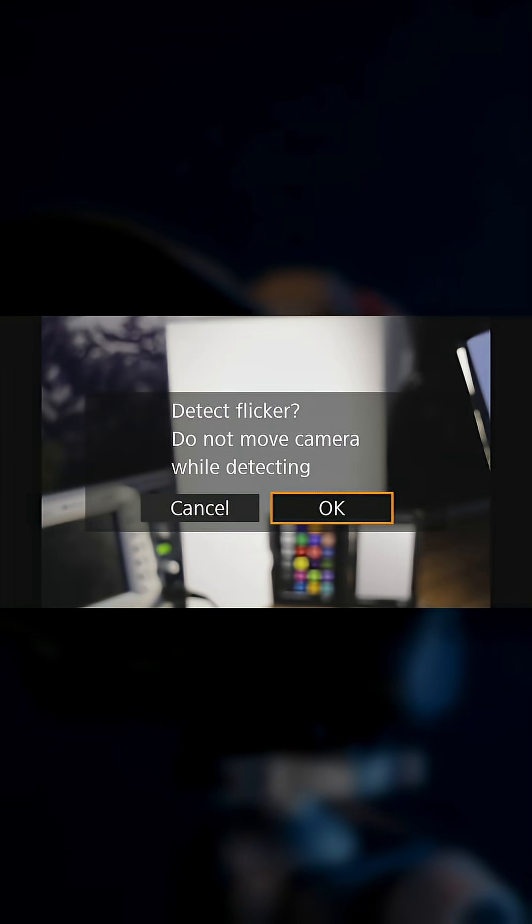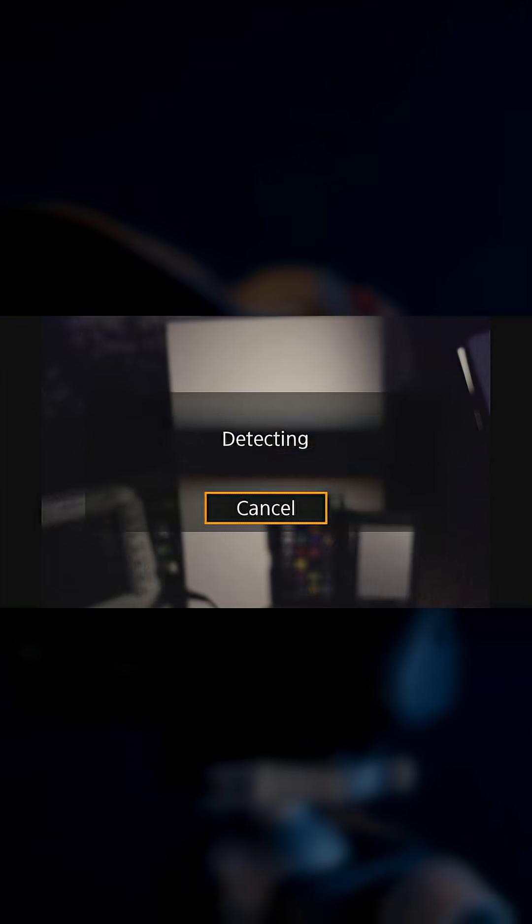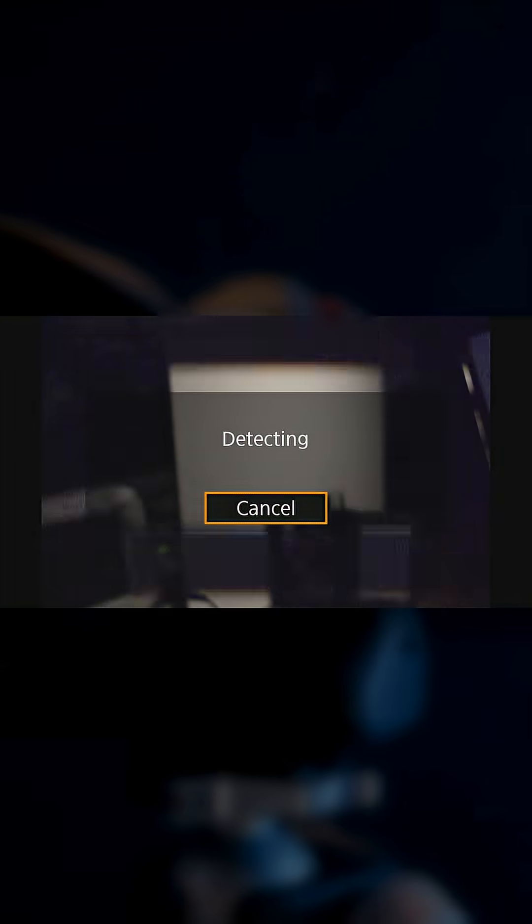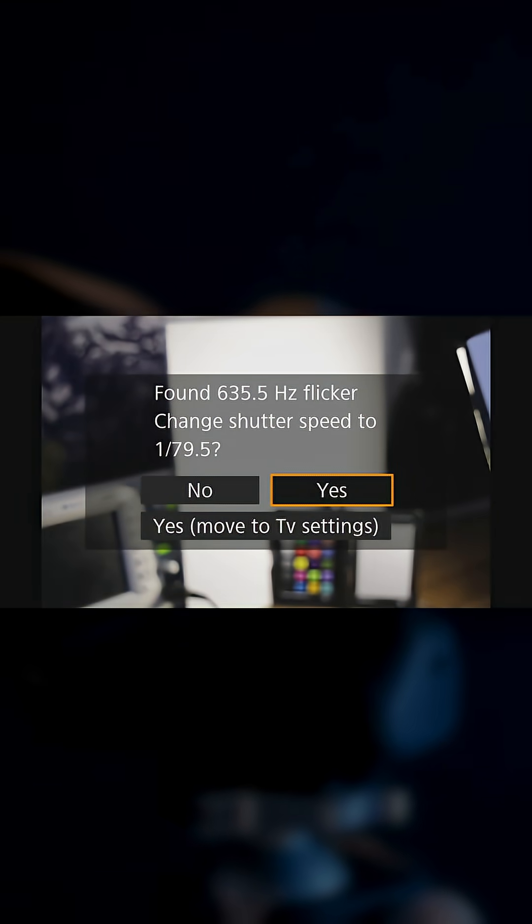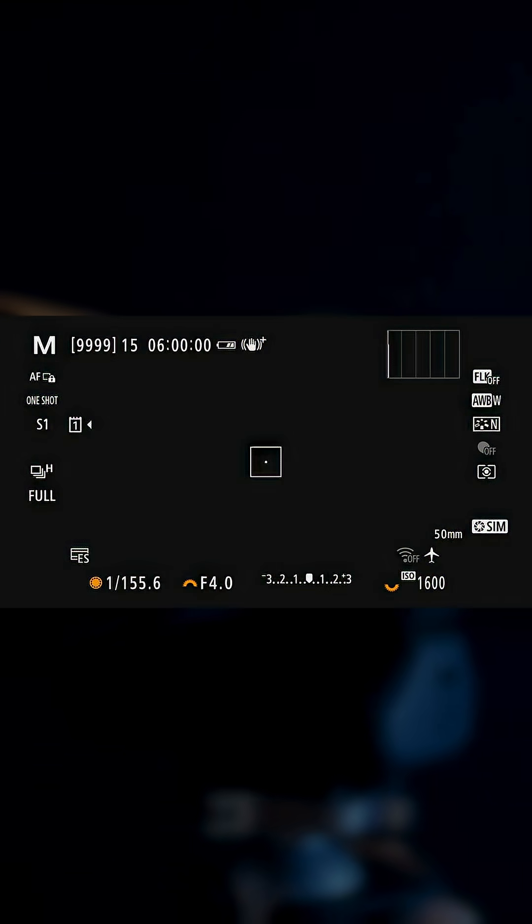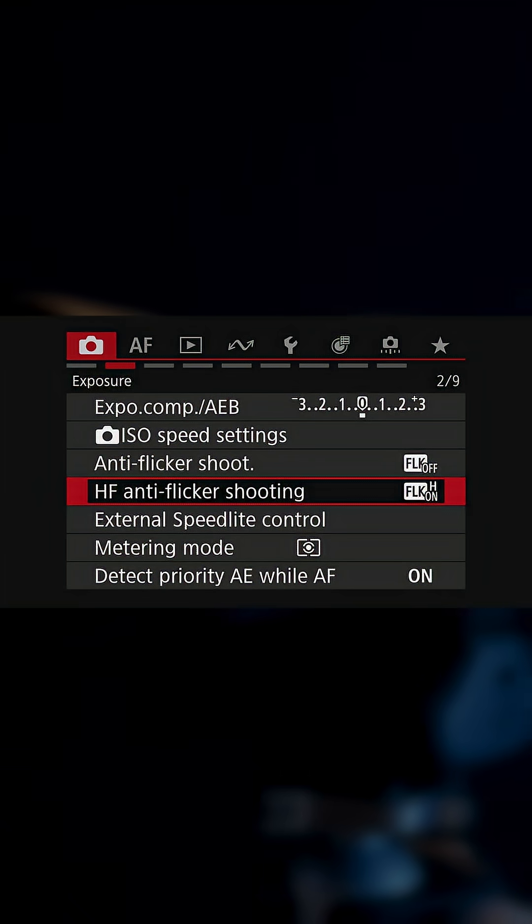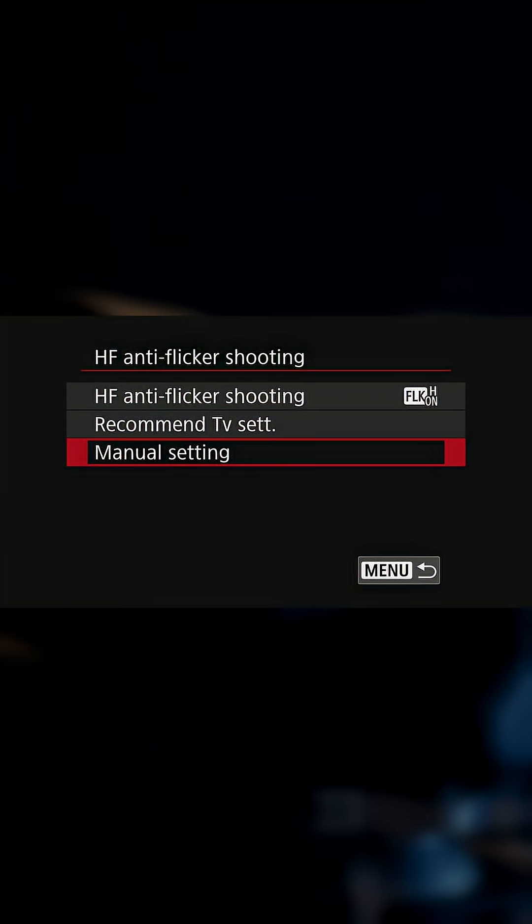You can use this in the recommended shutter speed mode to automatically analyze the scene and set the camera's best shutter speed, or you can use the manual mode for precise manual control.